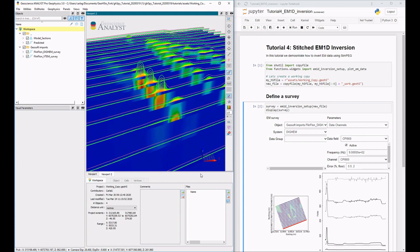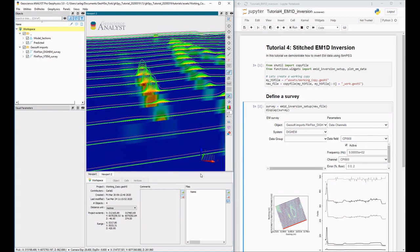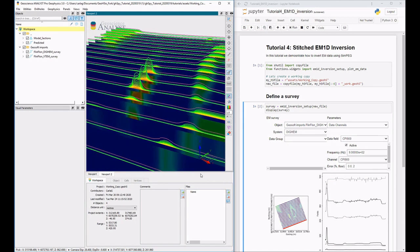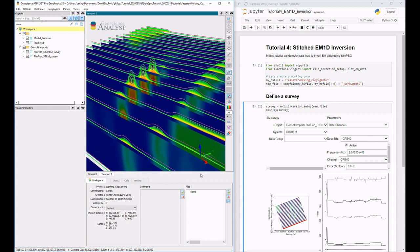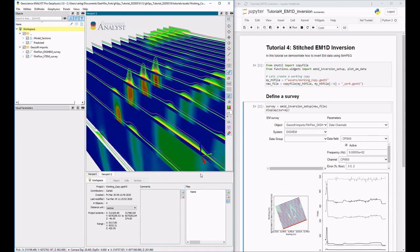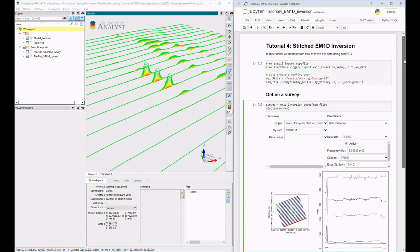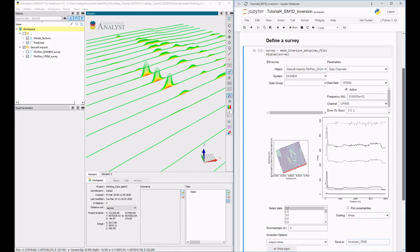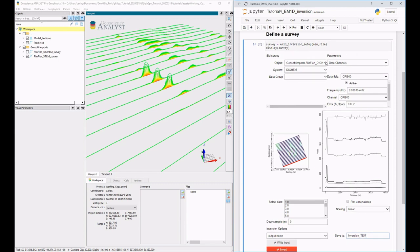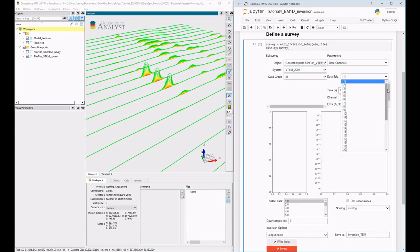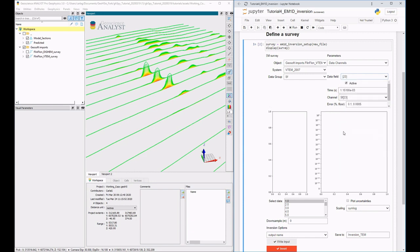In this video, we access Sympeg EM1D through Geoscience Analyst's Python API to invert frequency and time domain data. A Geoscience Analyst workspace with DJM and VTM surveys has already been loaded. Once connected, the GUI autocompletes parameters such as the type of inversion, channels, and error, but they can also be user-specified.